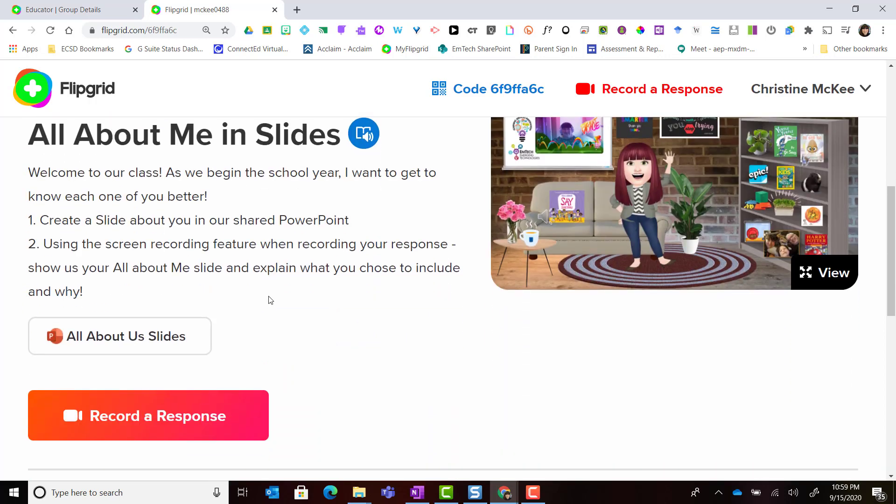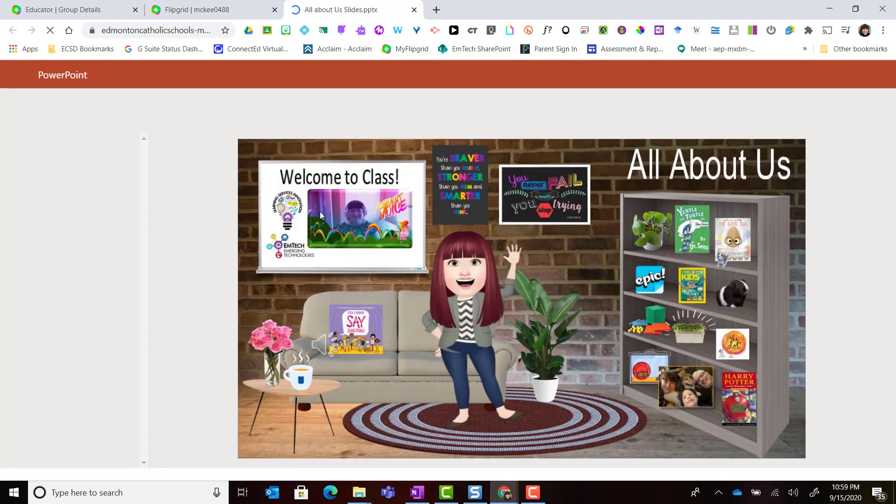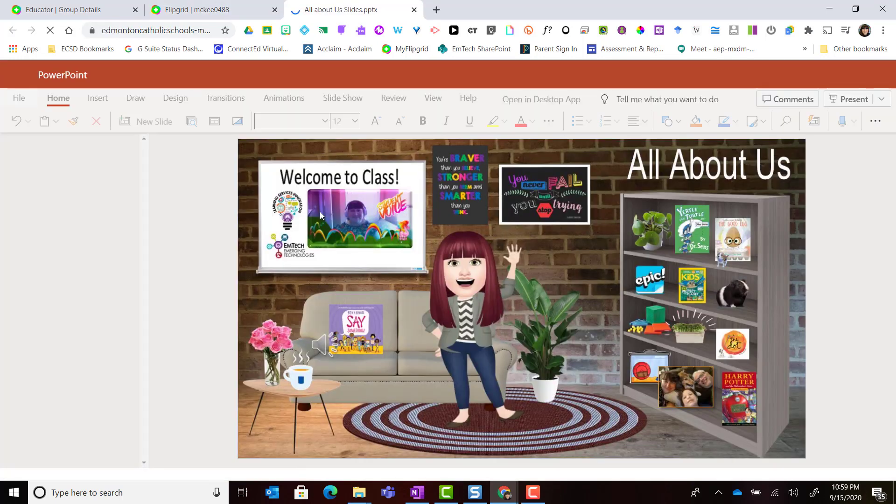Once it loads, I can see the written instructions for this topic prompt. I can also see that a PowerPoint attachment has been included and if I click on that it will open in a new tab.